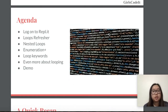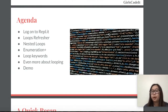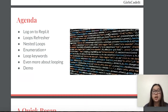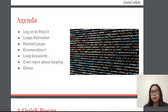So on our agenda we have, of course, I'm going to use repl.it so you can code along with me, and then I will be going over a quick review of the loops we went over in our previous lesson, and then I'll go into nested loops, enumerations, some loop keywords, and finally I'll end with a demo.